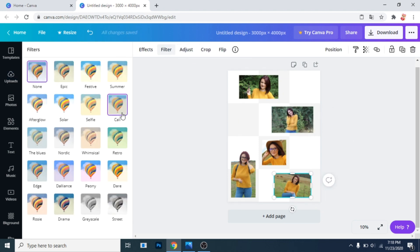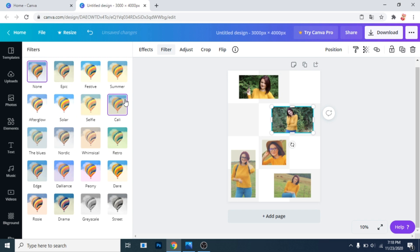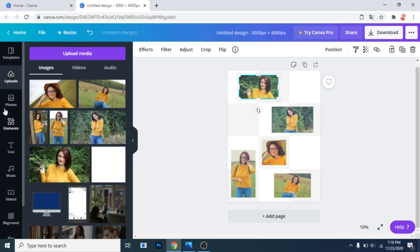Now go to filter and add to each photo a filter. This step is not mandatory.